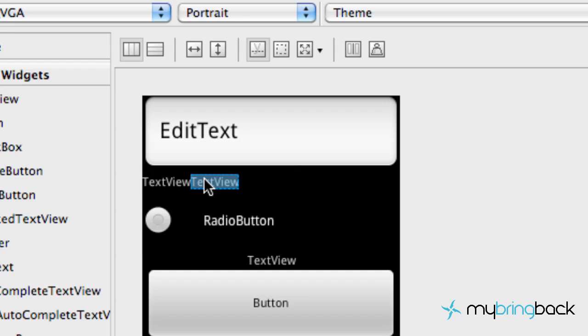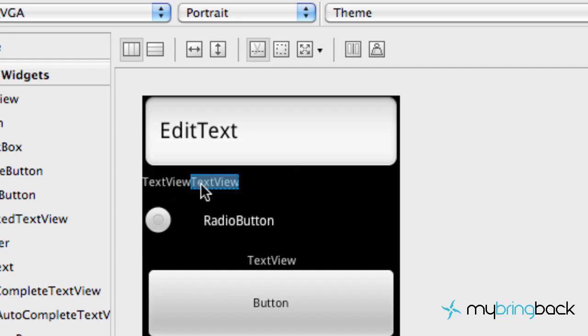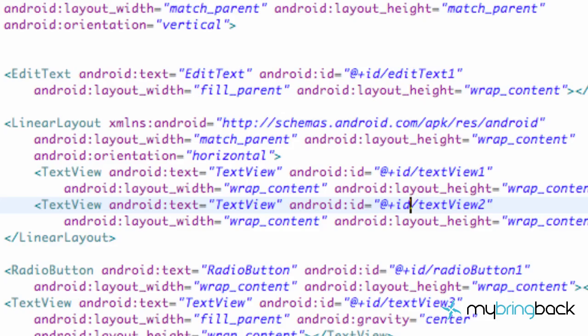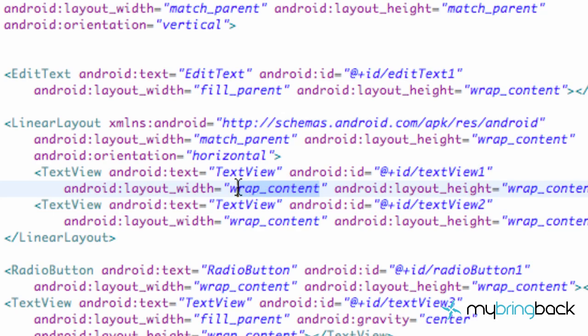And now what we want to do is kind of center these texts. And we're going to learn about something called weight. So first we need to set up what the weight is. Well, let me explain it like this. First we're going to say fill_parent for both of the text.